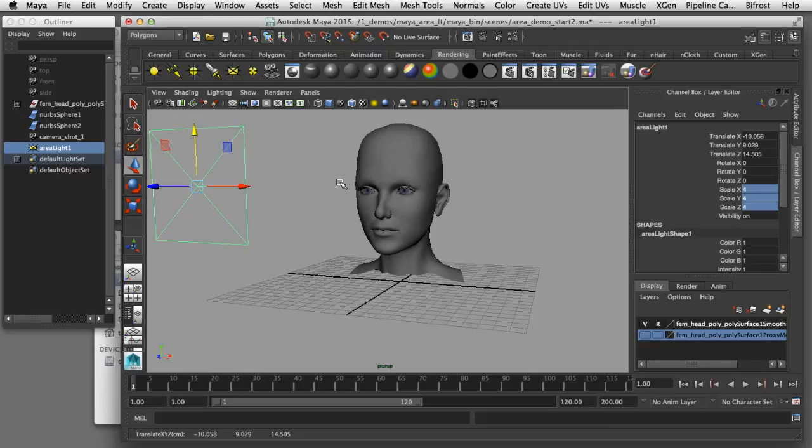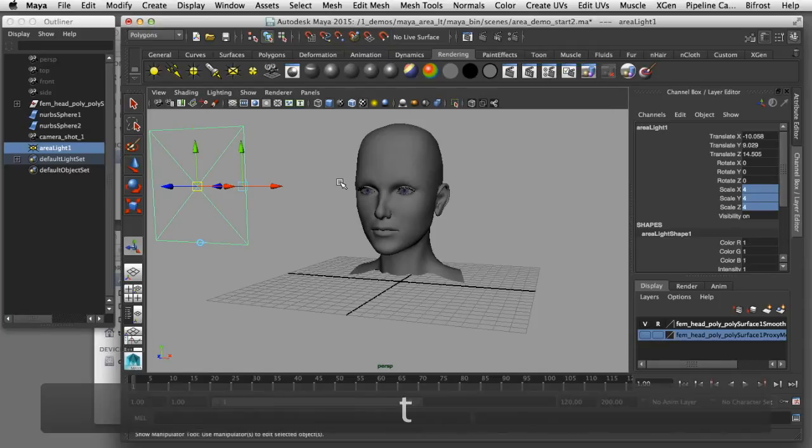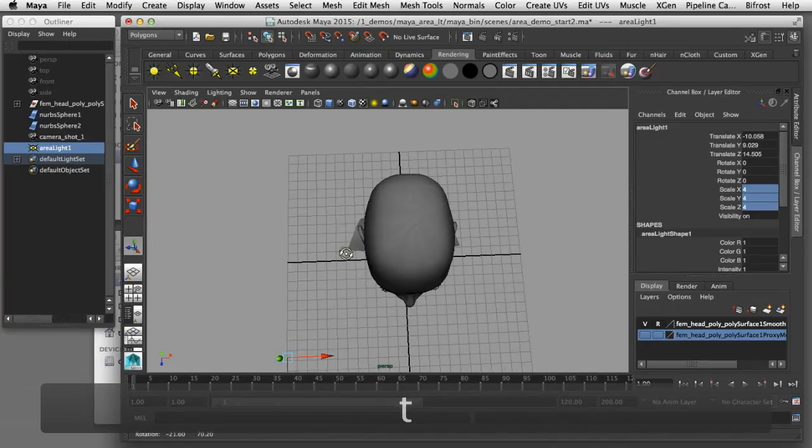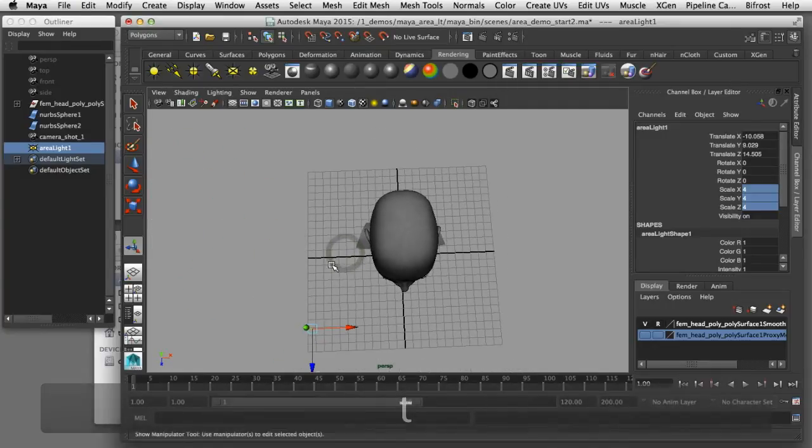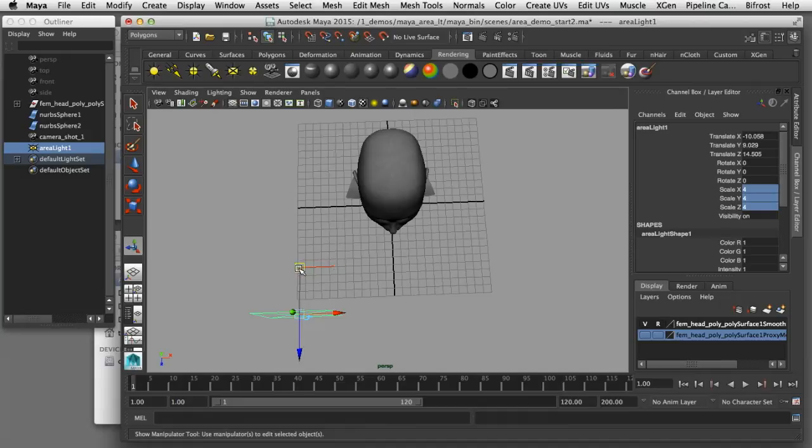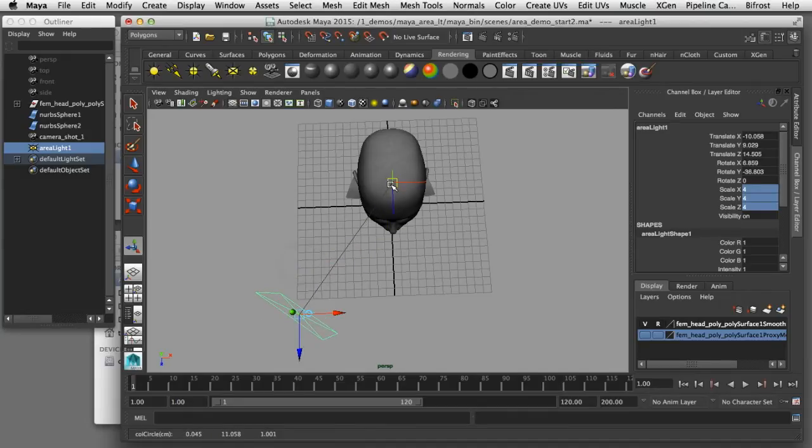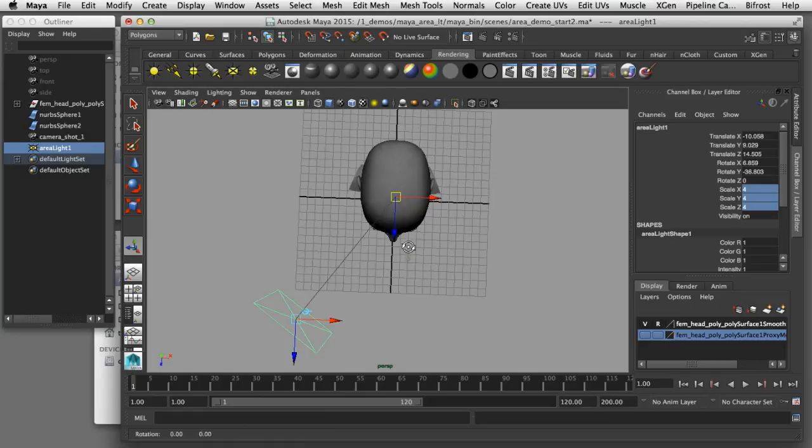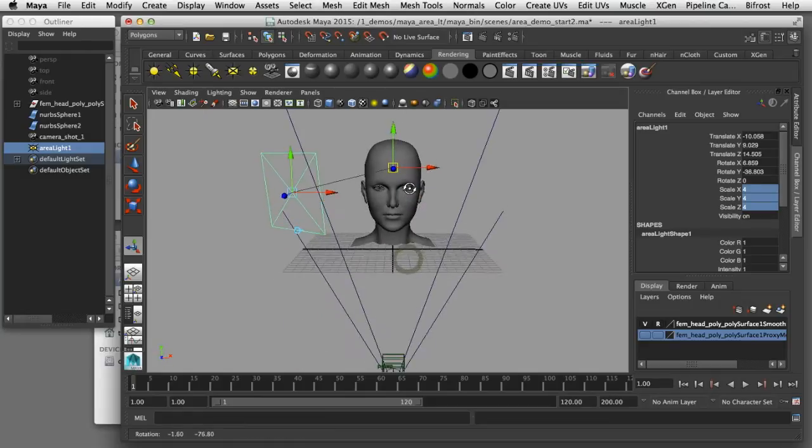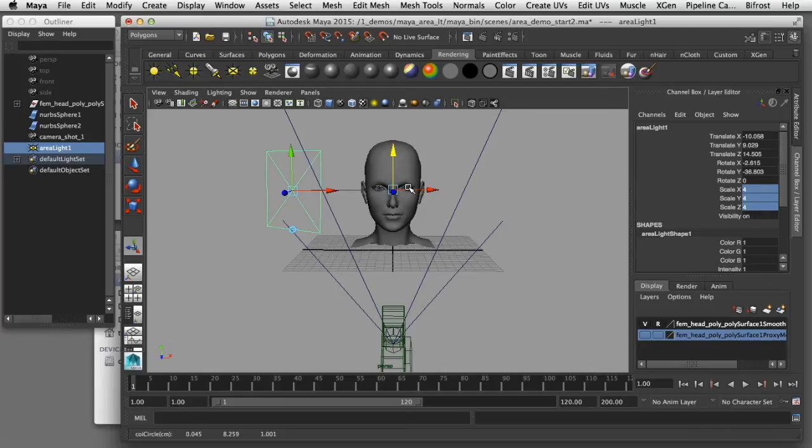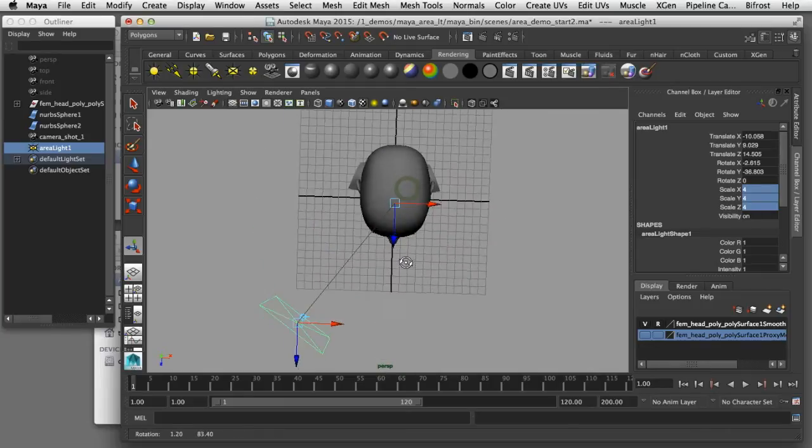Now I'd like to aim the light directly at the subject. So I'm going to press T on the keyboard to enter target mode. Now I will tumble the view around to the top. By selecting this target aim handle I'm going to try to put that right in the middle of her head here. I'll look at that in the top view and then tumble down so that it's also visible in the front view so it's roughly in the center of her head there.